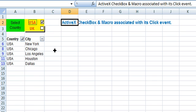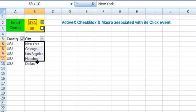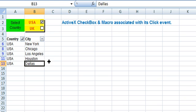Now we select USA. So the corresponding cities for the selected country are displayed here.